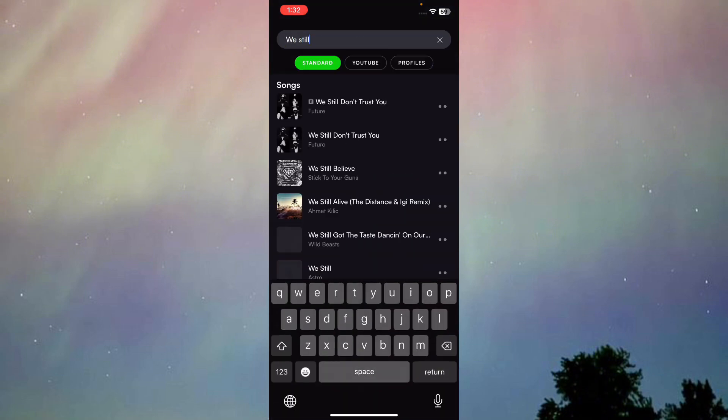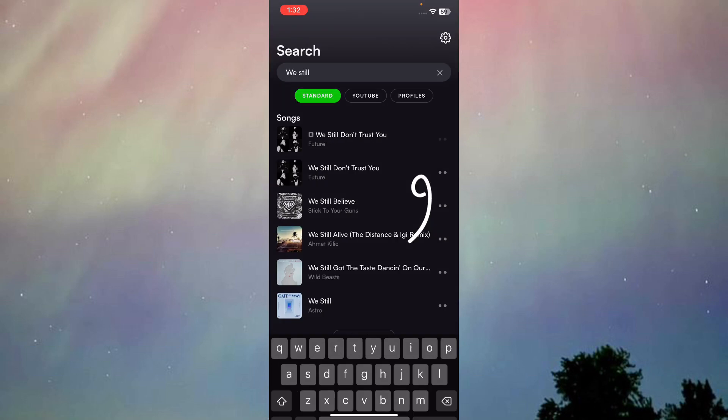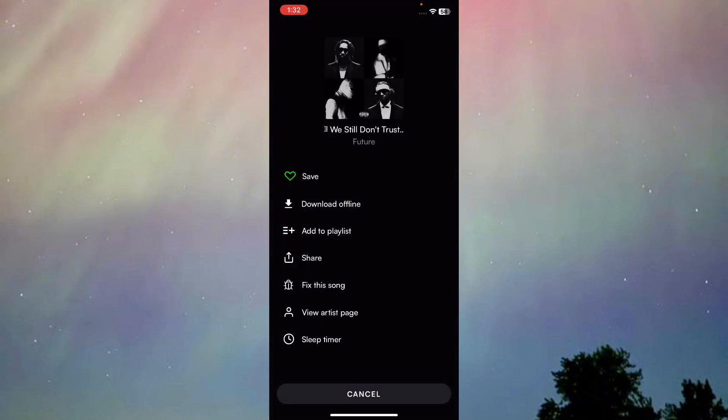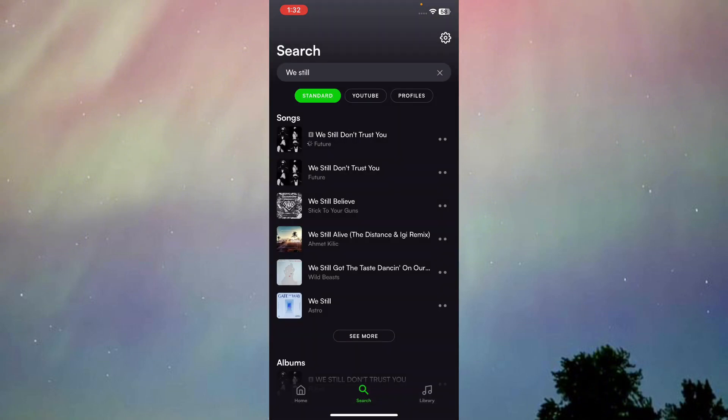Just like that, this song right here. What you got to do is just press on these three dots right here, right next to the video. Once you press on it, as you can see, you'll be able to see the option of download offline. Just press on download offline.